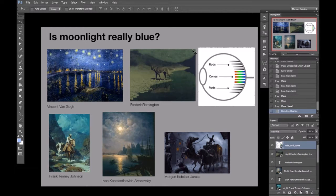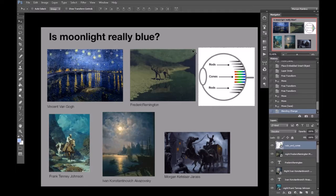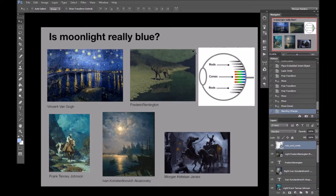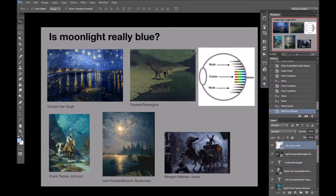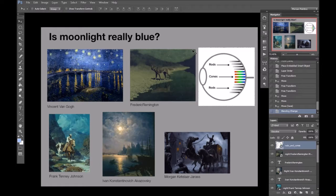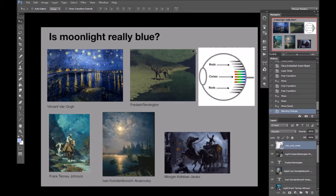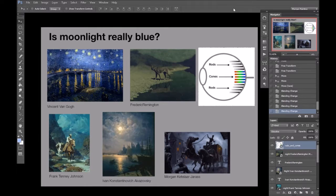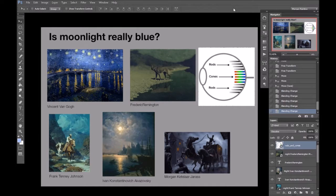As artists, we certainly seem to think so. But as the moon is just the reflected light of the sun off the fairly color-neutral lump of rock that makes up the moon, it's definitely not. It's actually slightly redder than that of midday sunlight.